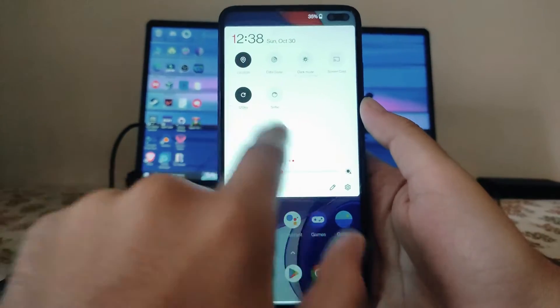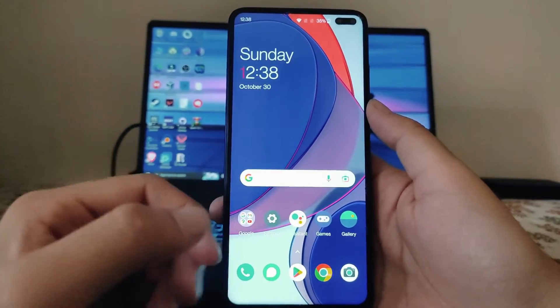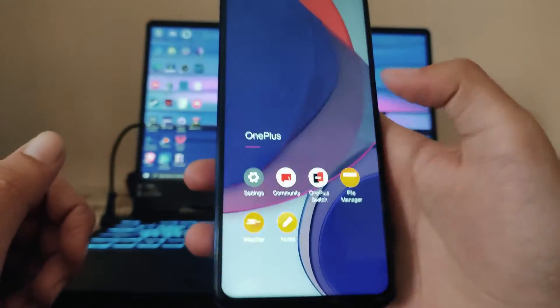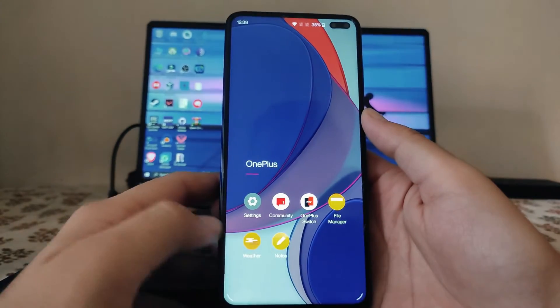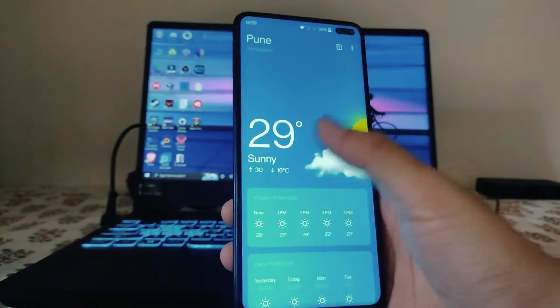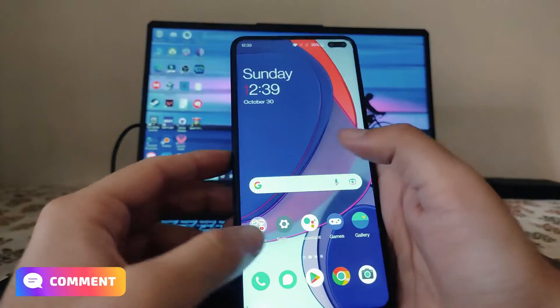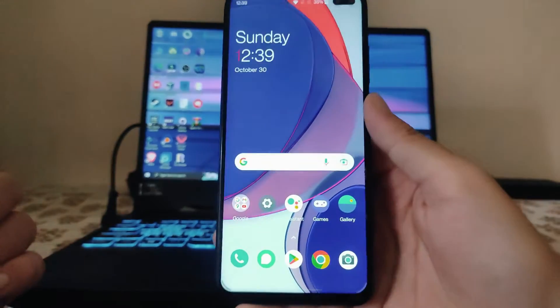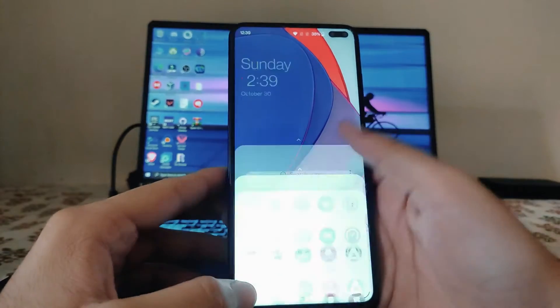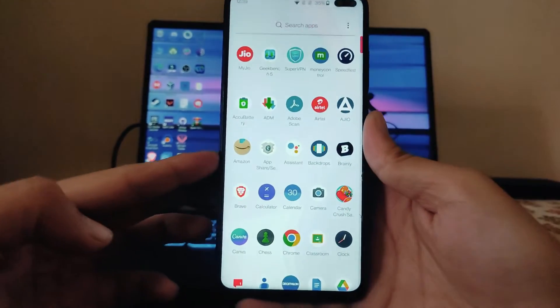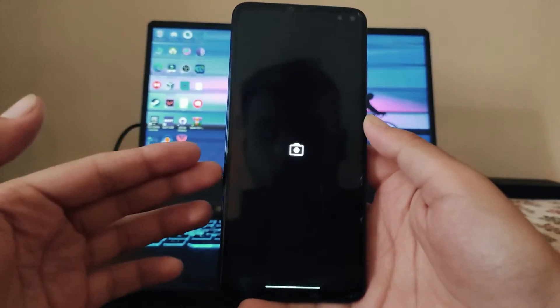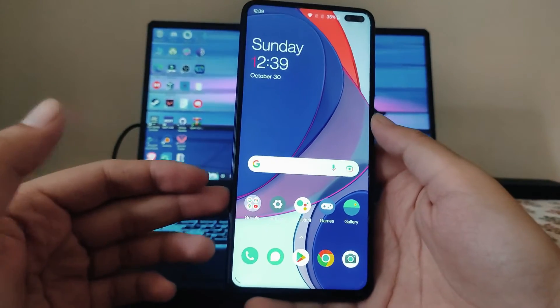The home screen has an app drawer and the app launcher. All OnePlus built-in apps are available — the Community app, Switch, File Manager, Weather app, Notes app, and the OnePlus Gallery app — all working perfectly fine. However, there was no default camera app available in this ROM.